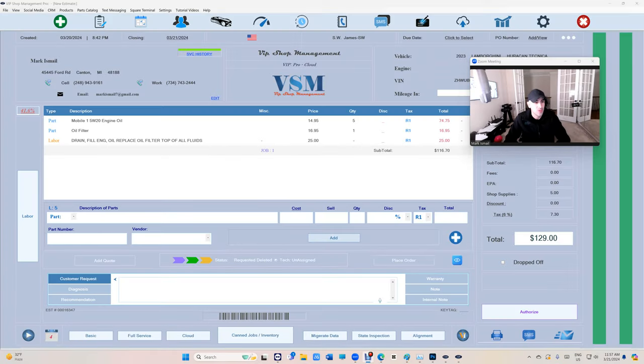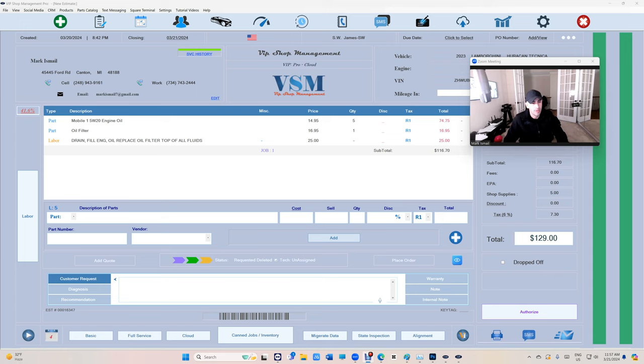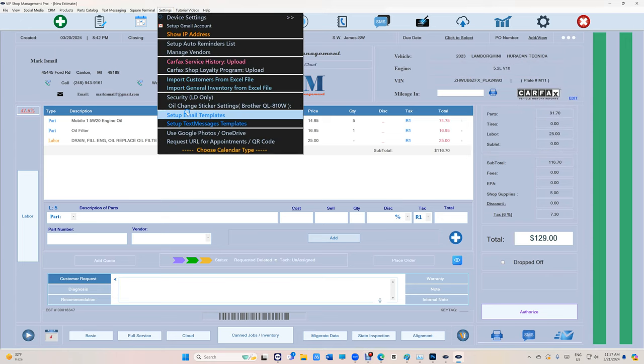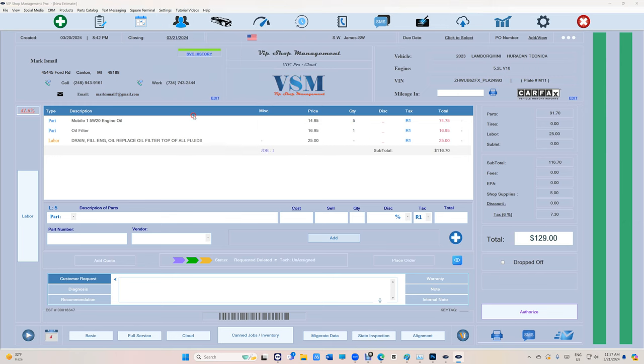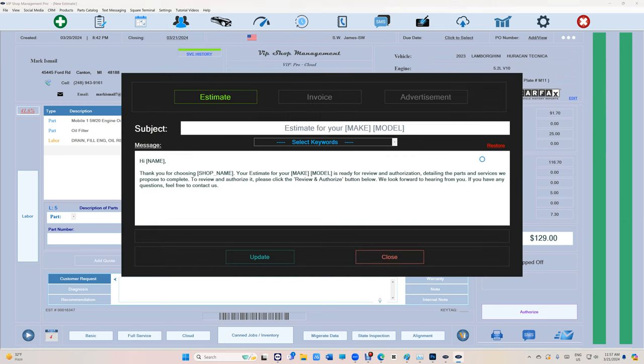What's up guys, this is a tip from VIP Shop Management on using the online authorization number. Tip number one: go to Settings right here and then set up email templates. There's a button that says Restore.